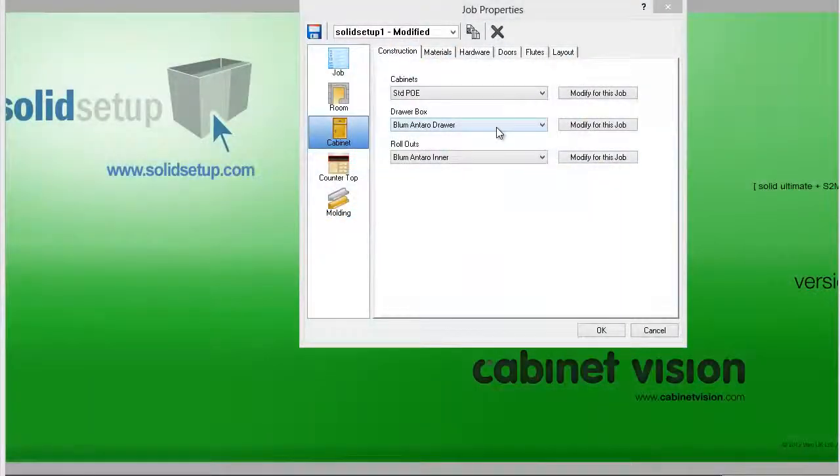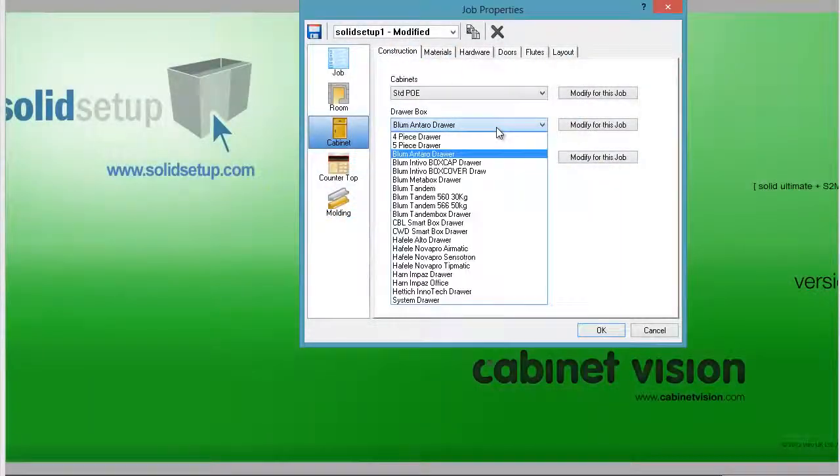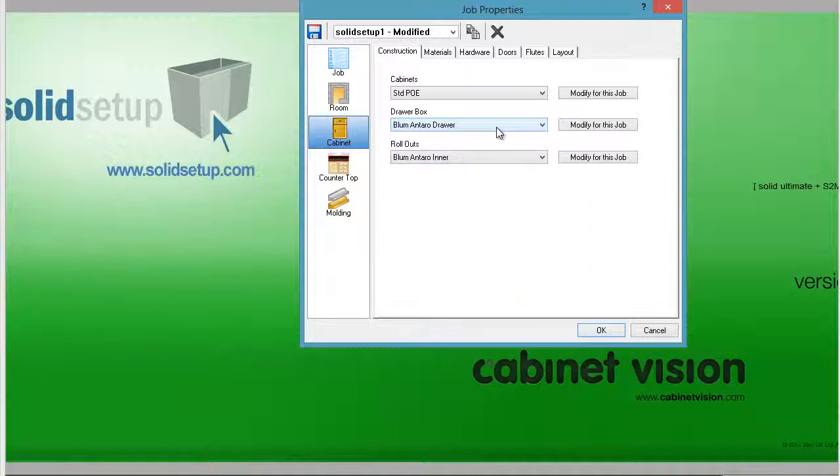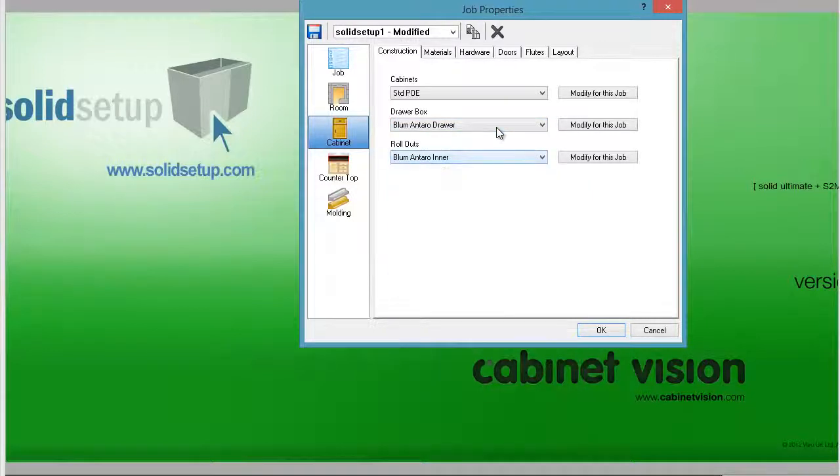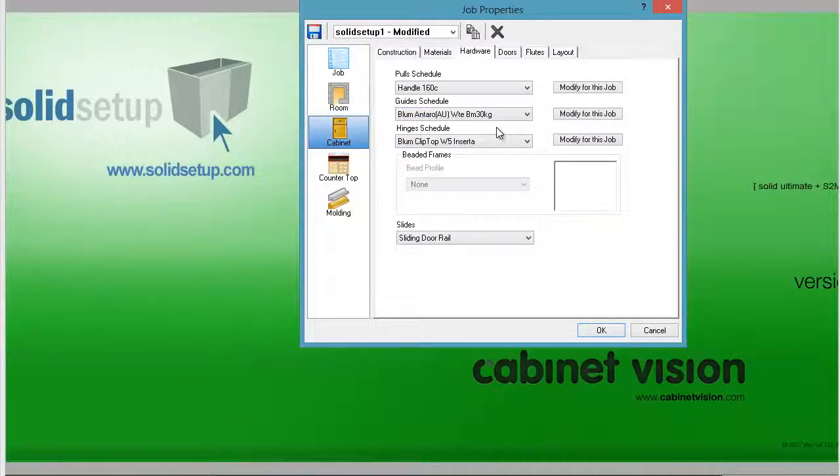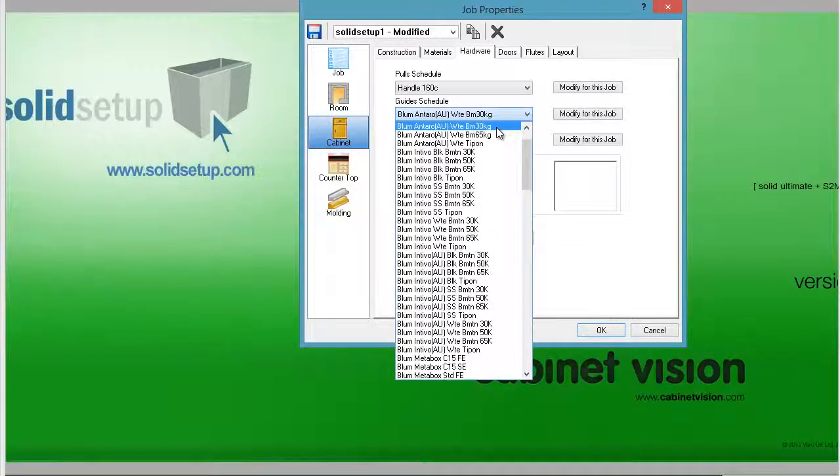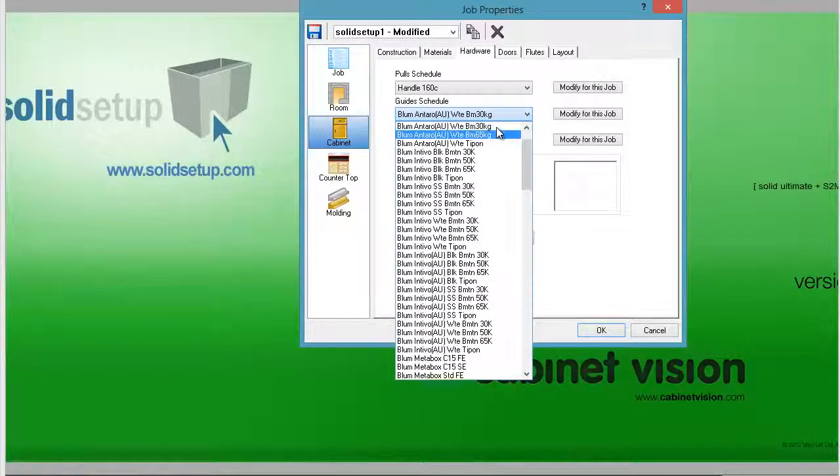In conjunction with Blum Australia, Solid Setup are also releasing the Blum Entaro package. This system comes complete with the available Australian Entaro Draws.